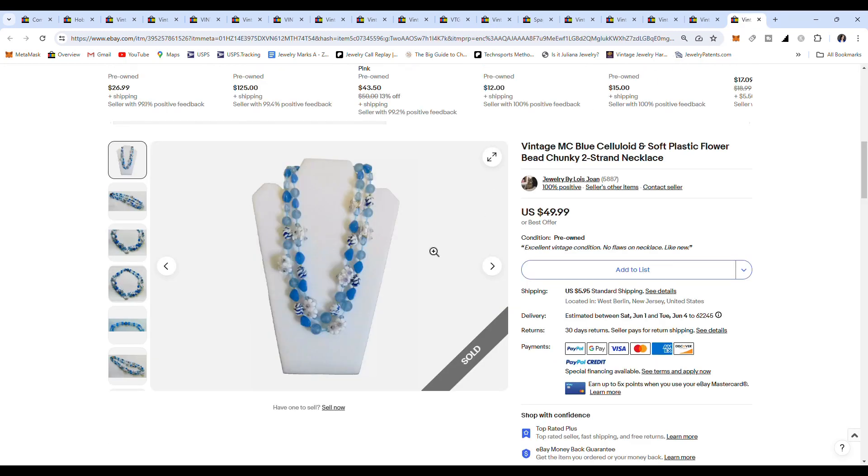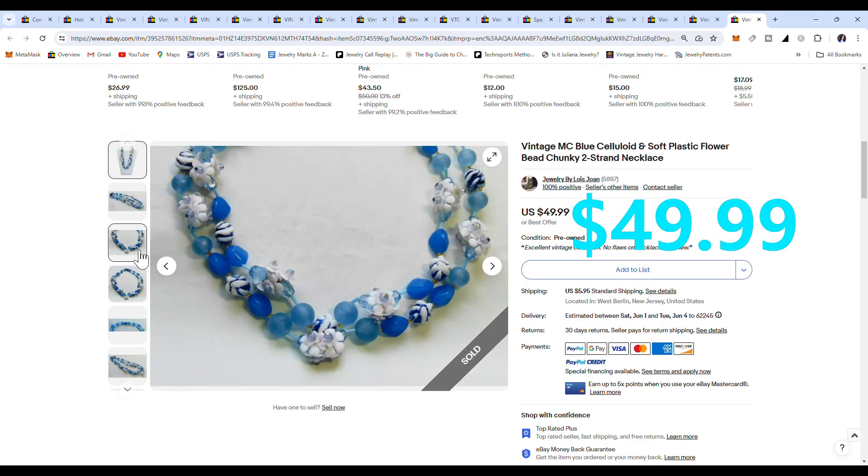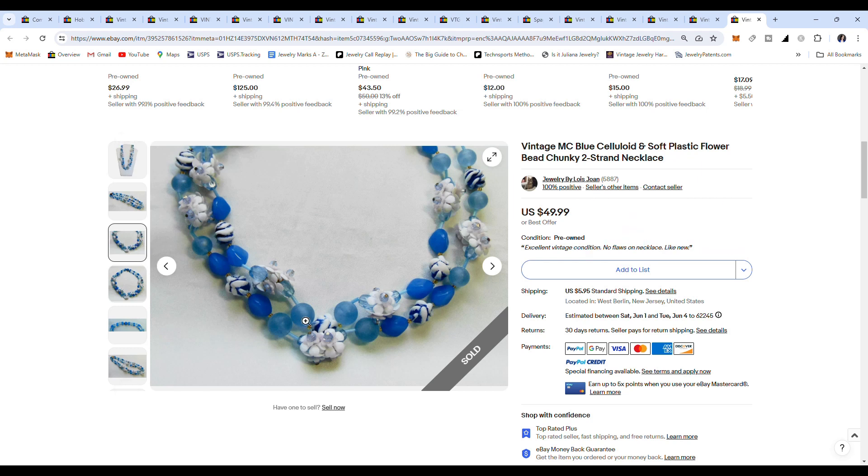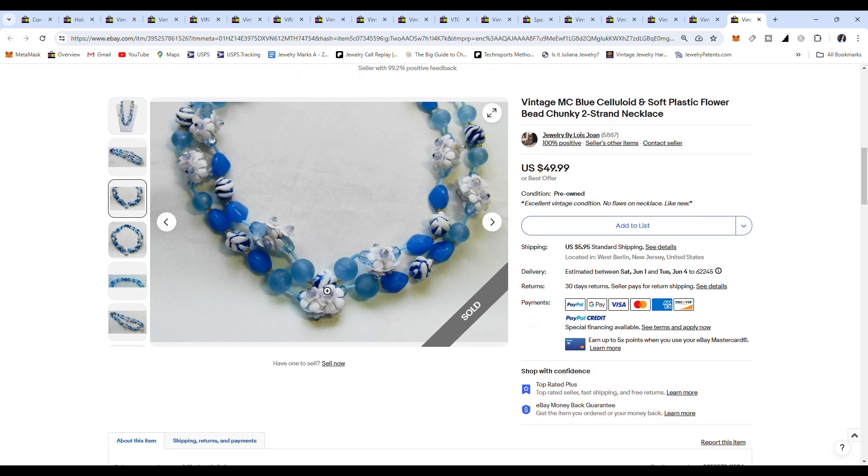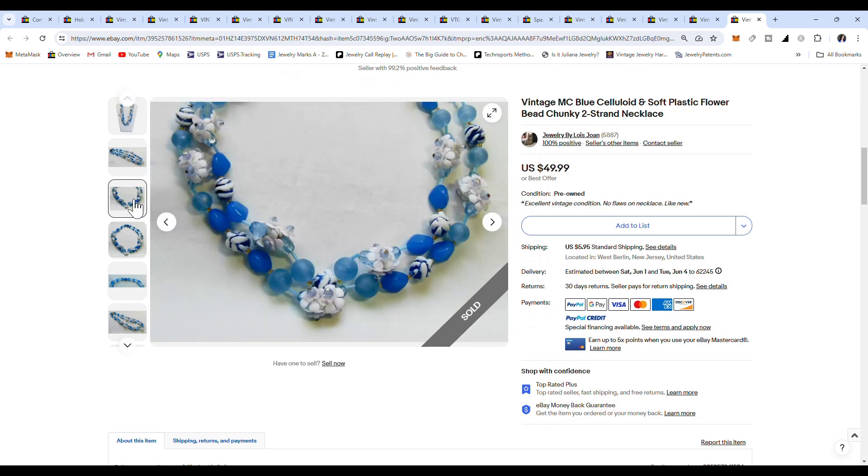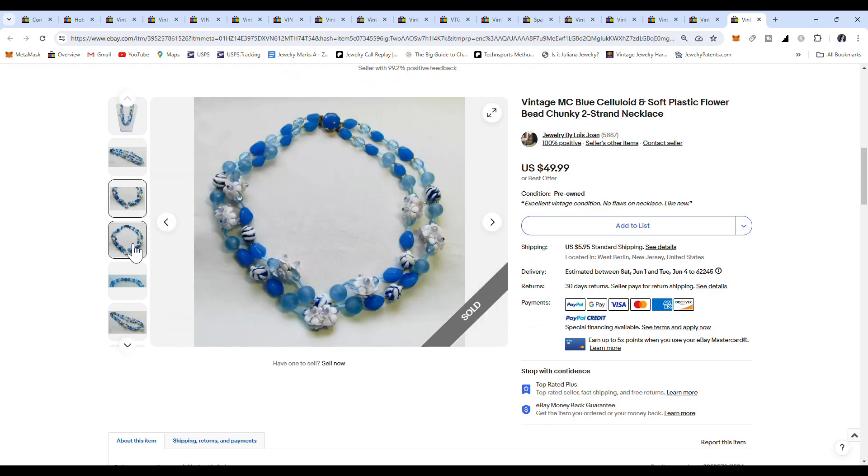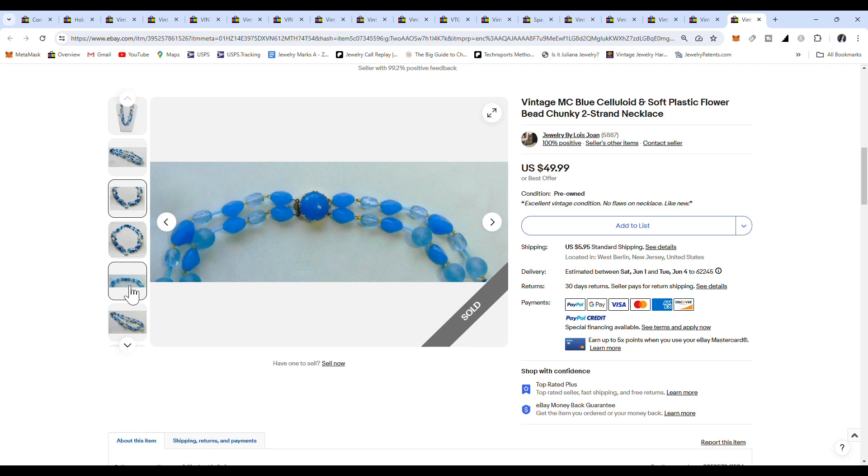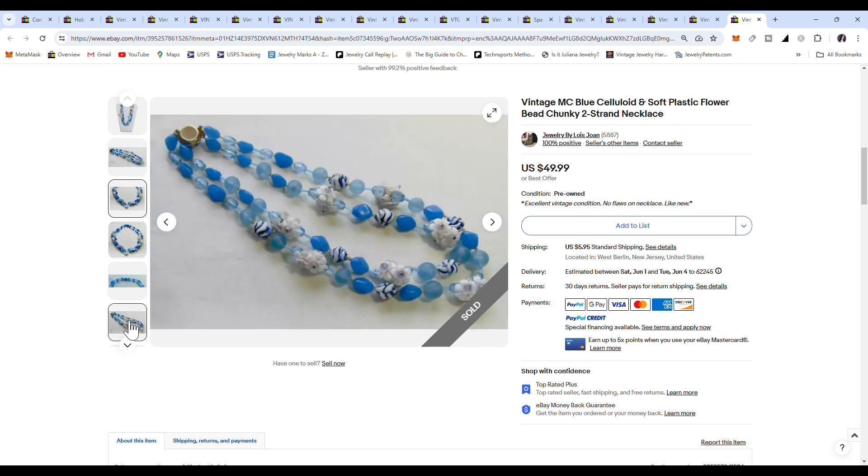We've got one more. This one sold for $49.99. It's blue. It's got some little frosted... I assume them are plastic as well. Again, we've got the flowered beads. $49.99. So there's the box clasp.